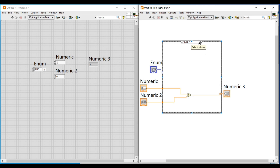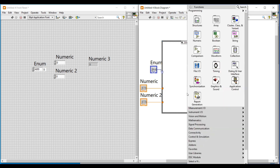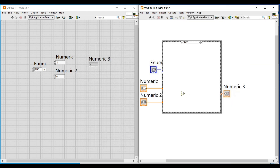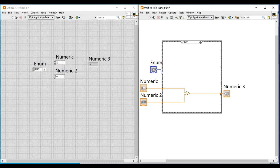After setting the case as divide, we place a divide function inside the structure and do the same as for the other cases. In enum control we cannot give any undefined cases — we can only select a case from the string list we added. So in the case structure we don't need a separate default case; we can set any of these cases as default.